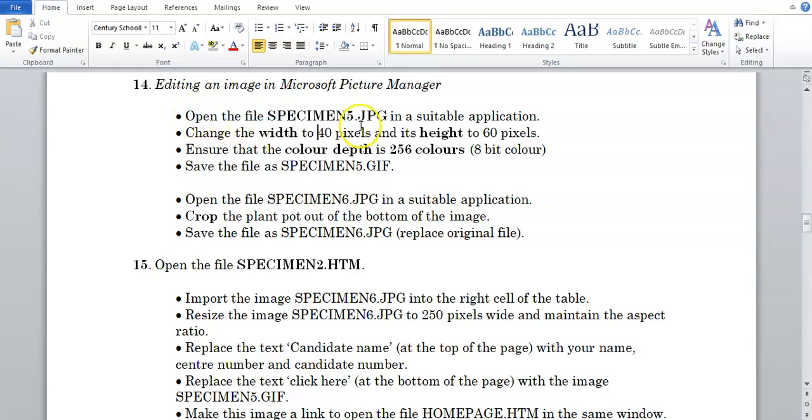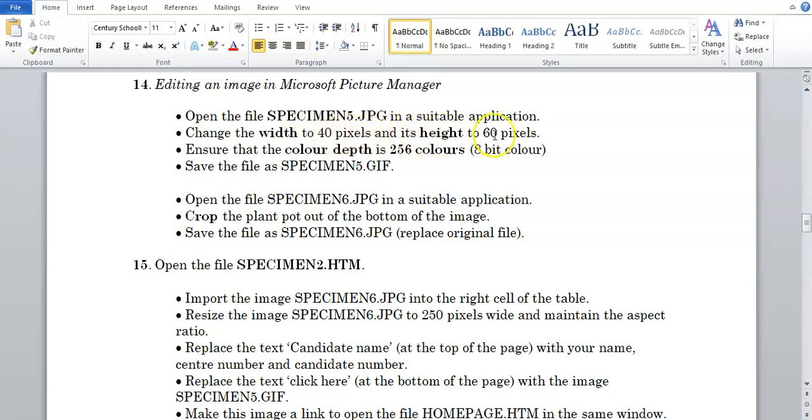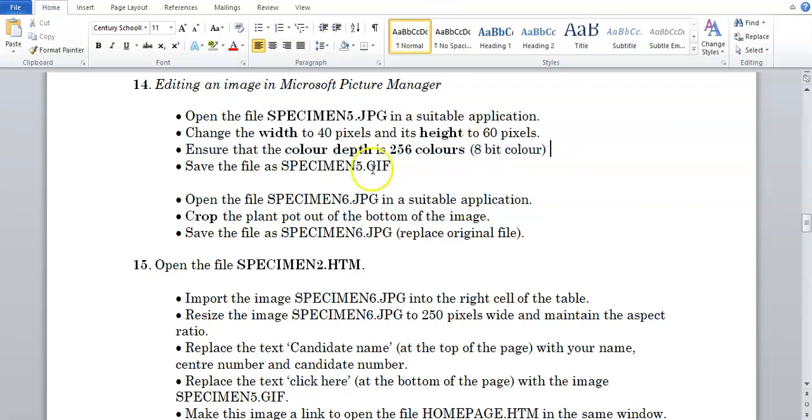Let's say open the file specimen5 in a suitable application, so we're going to be using Microsoft Picture Manager. Change the width to 40 pixels and its height to 60 pixels. Ensure that the color depth is 256 colors, which is an 8-bit color. Save the file as specimen5.gif.